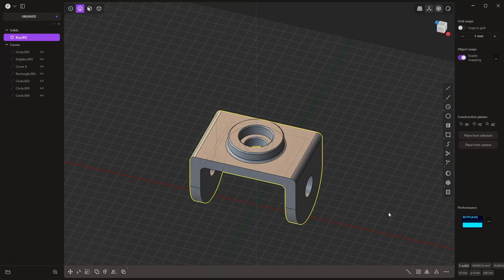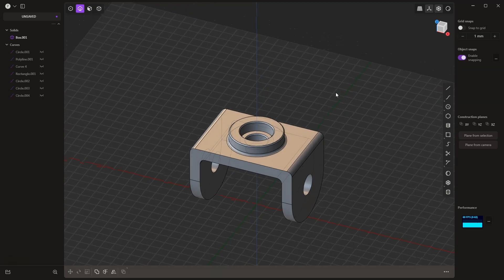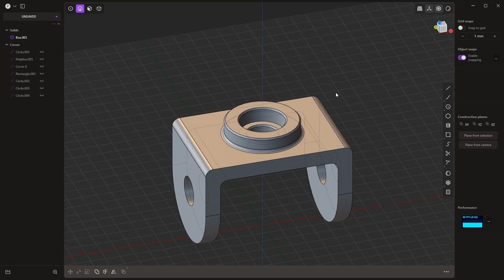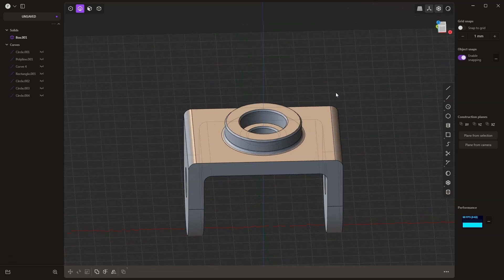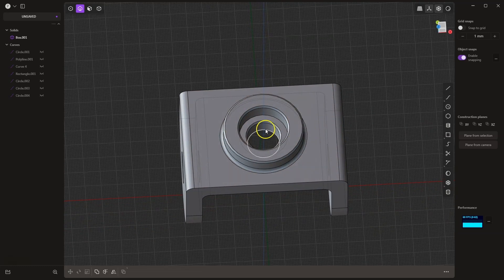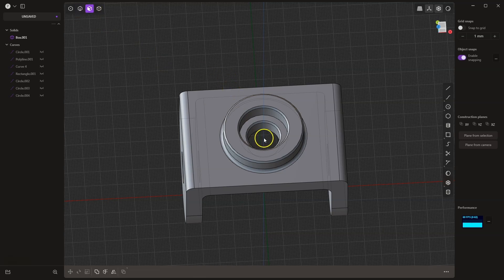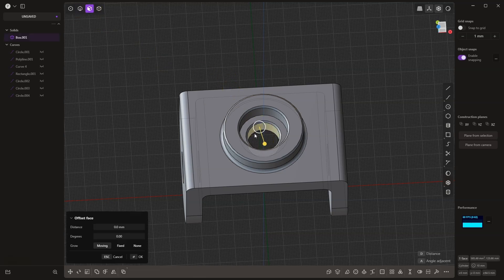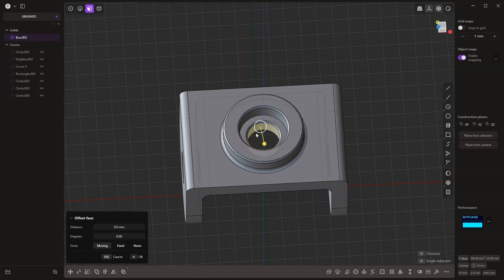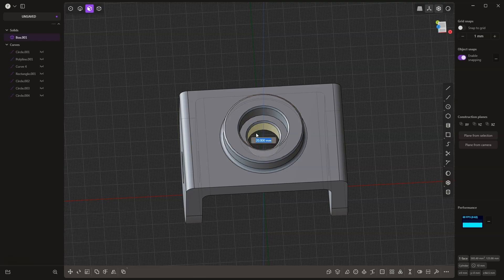And that's how we created such a solid. In this example, I wanted to show you a few basic operations for creating 3D solids in Plasticity. If it turns out you need to change something in this model, we can easily do that. If we want to change the diameter of the circle, we switch to face selection with the 3 key, select this circle, and here we can change the diameter. If you want to do this precisely, press Escape. The face is selected, and I press the equal sign. Here I can enter a new diameter value.